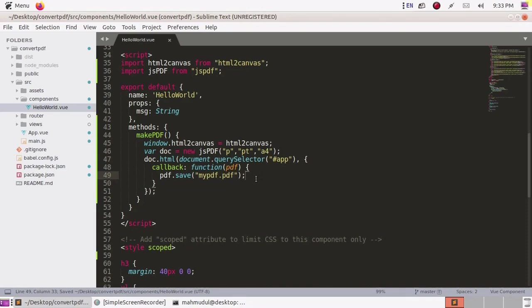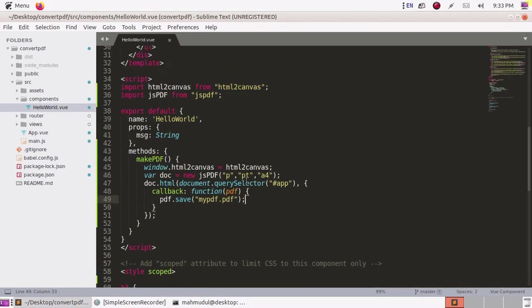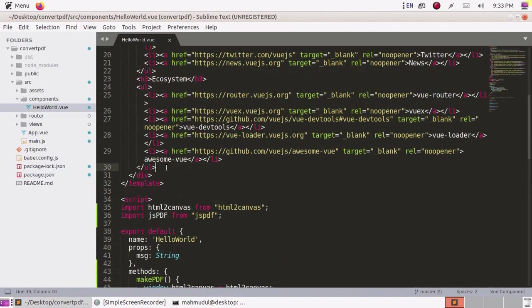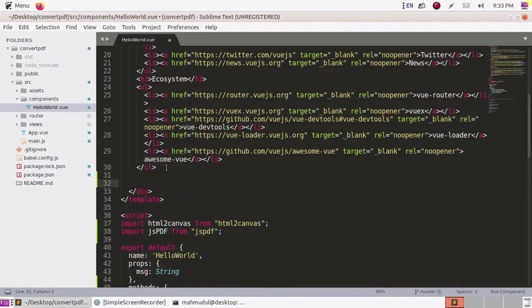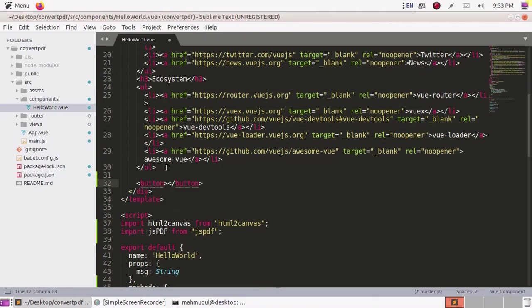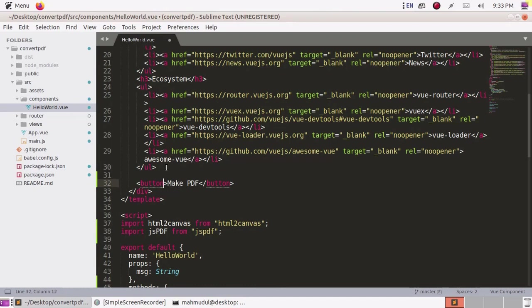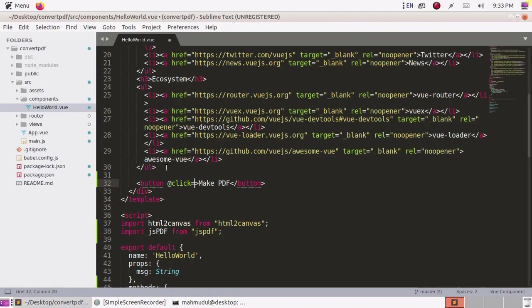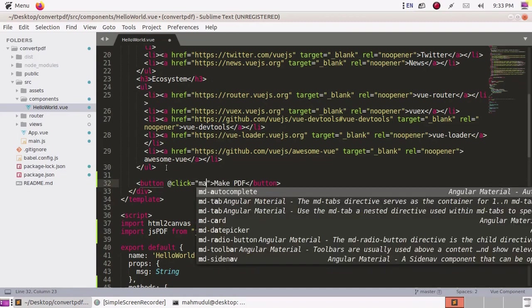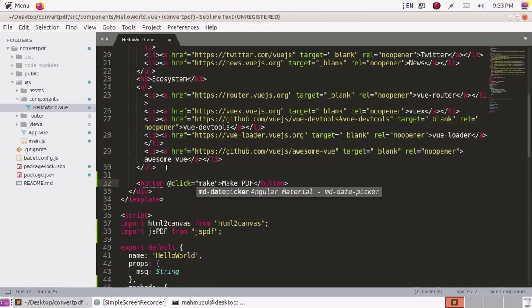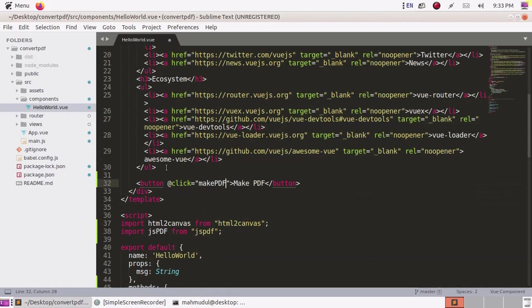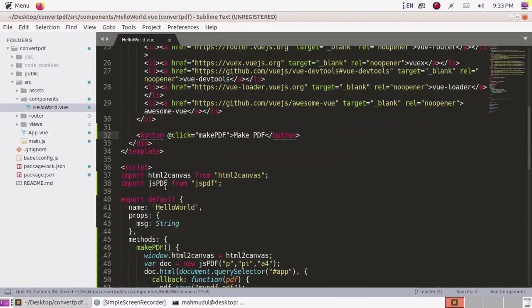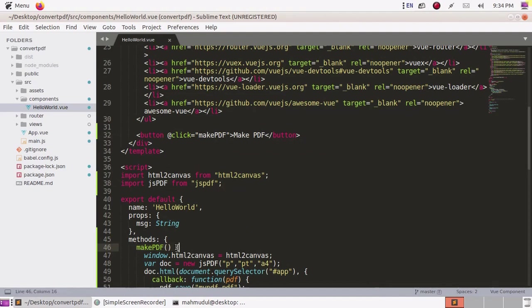Now scroll up and we need a button. Create a button labeled Make PDF and generate a click event, and then call the makePDF method.